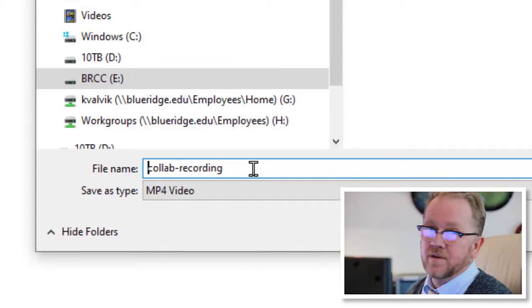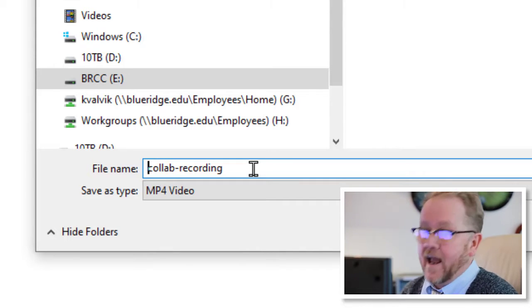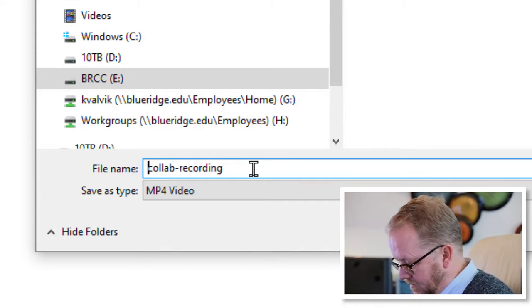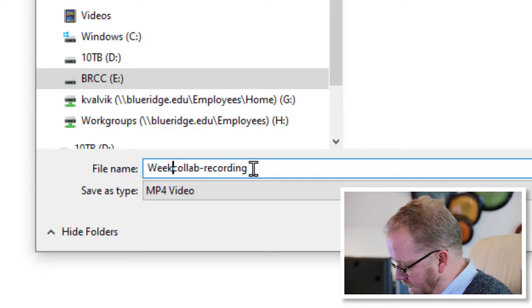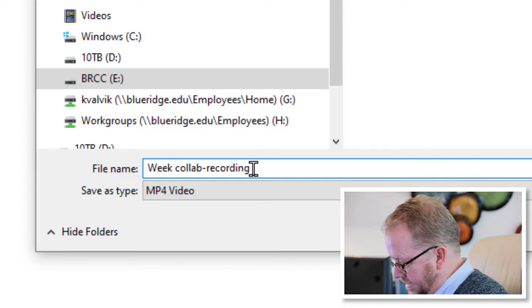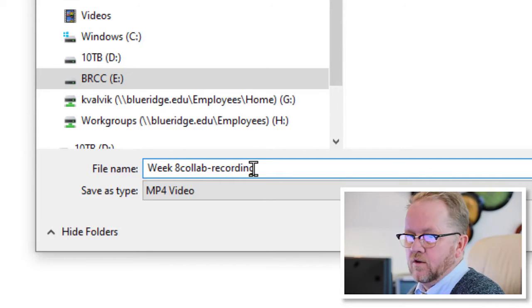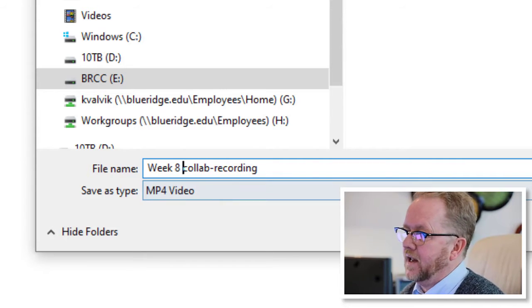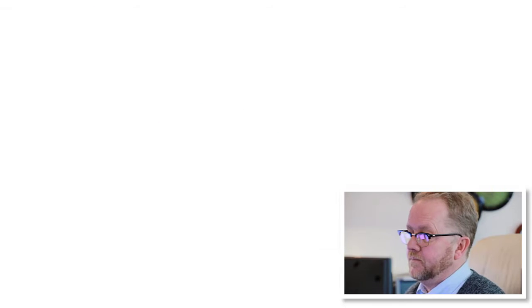I know this is like lesson eight or week eight or something, so I'm going to call this week eight, just so in the future, if I need to round this up again, I'll be able to find it.